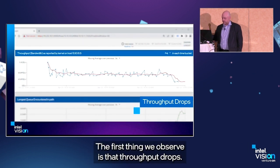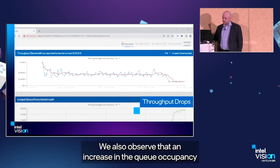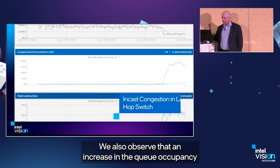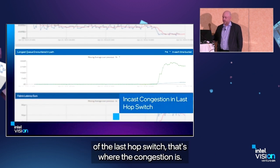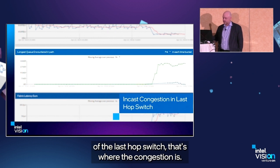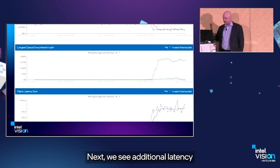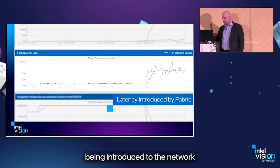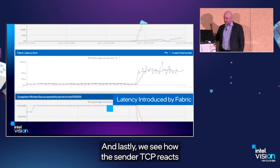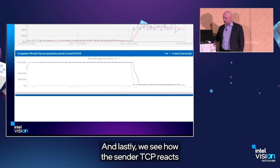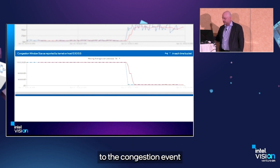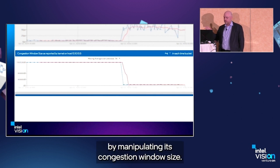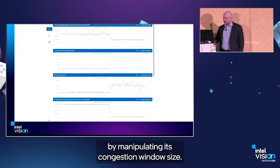The first thing we observe is that throughput drops. We also observe an increase in queue occupancy of the last-hop switch — that's where the congestion is. Next, we see additional latency being introduced in the network because of the congestion events. Lastly, we see how the sender TCP reacts to the congestion event by manipulating its congestion window size.